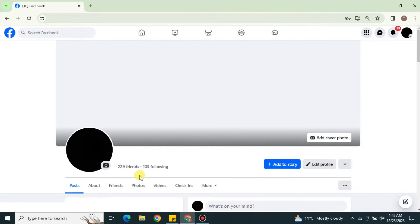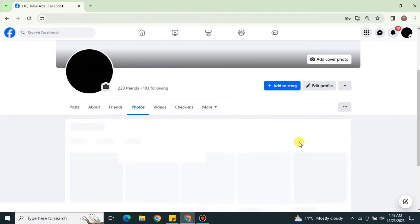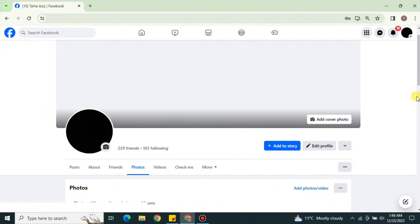From the options bar on your profile, we have an option called Photos. Simply click onto it and the photo section will open. To upload more than 80 photos, we have to create an album. An album is kind of a group of photos in which you can add more than hundreds or even thousands of photos.